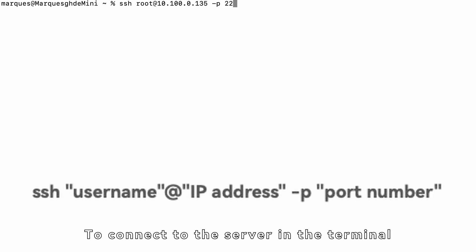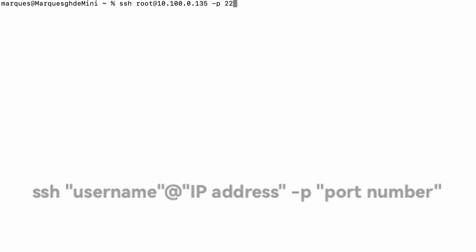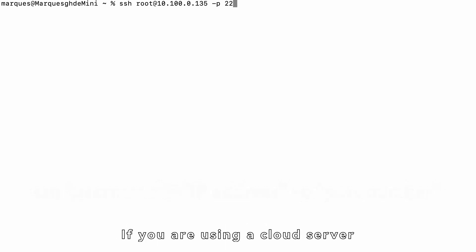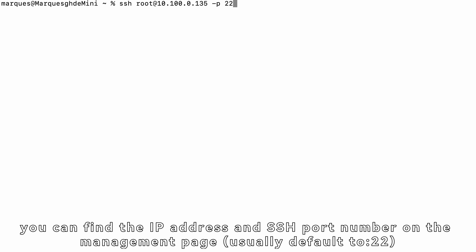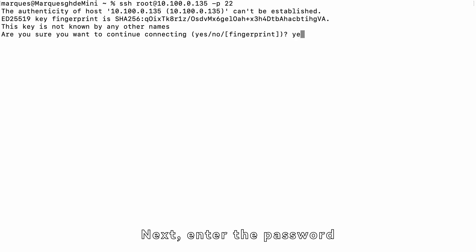To connect to the server in the terminal, use the following command format. If you are using a cloud server, you can find the IP address and SSH port number on the management page. Next, enter the password,